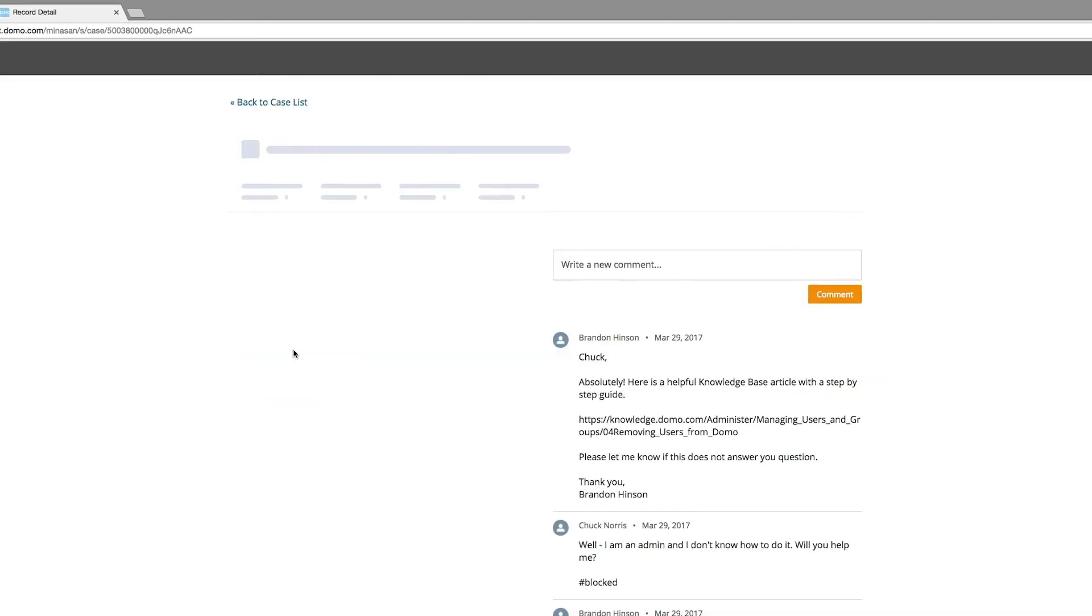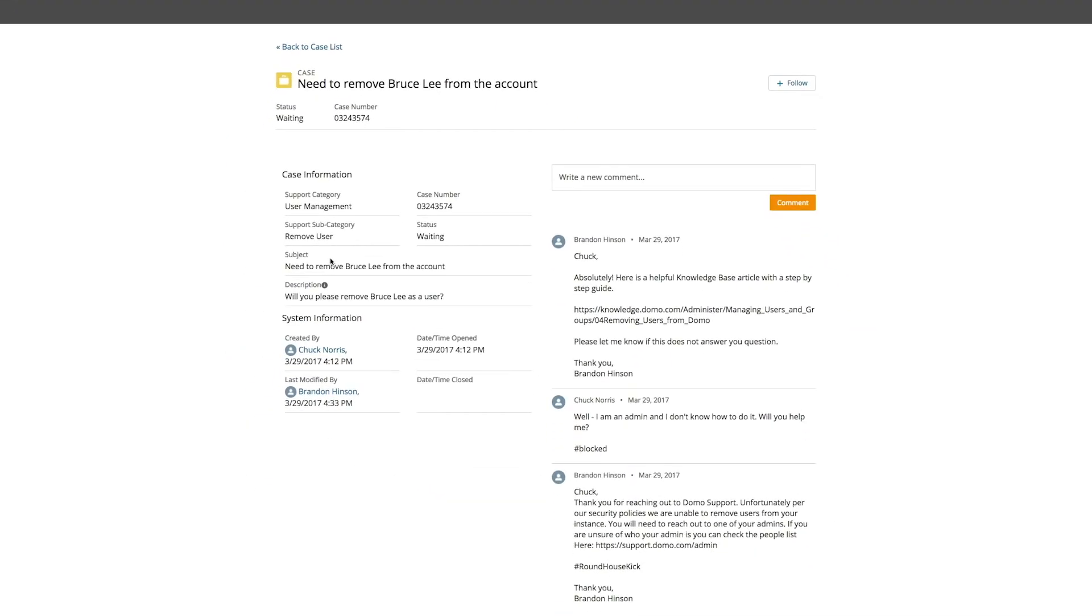If you click on a case number, you'll be taken to the detailed view for that case. The left side of the screen shows the same basic information that was already presented to you on the table view.